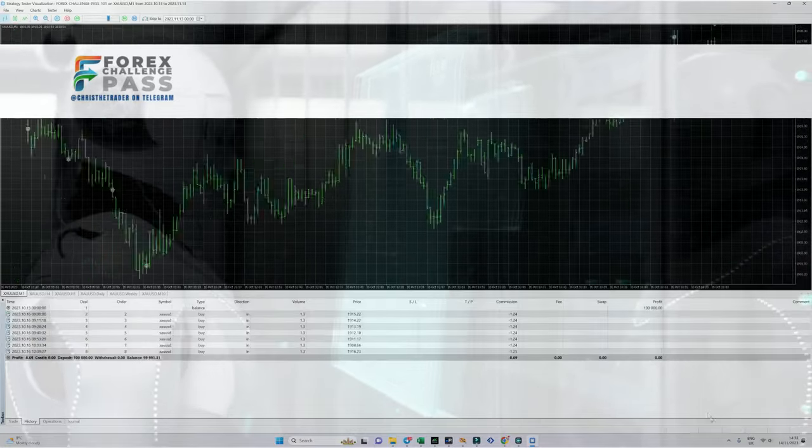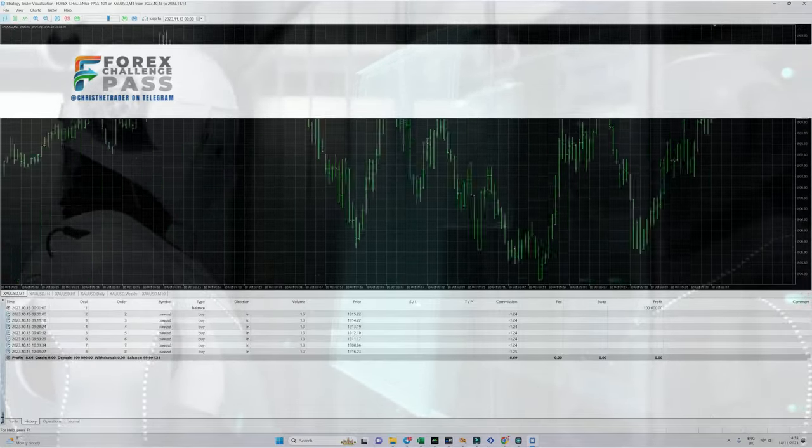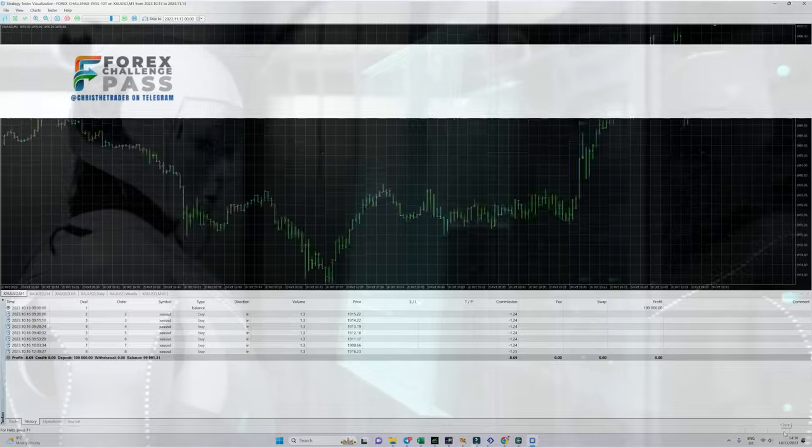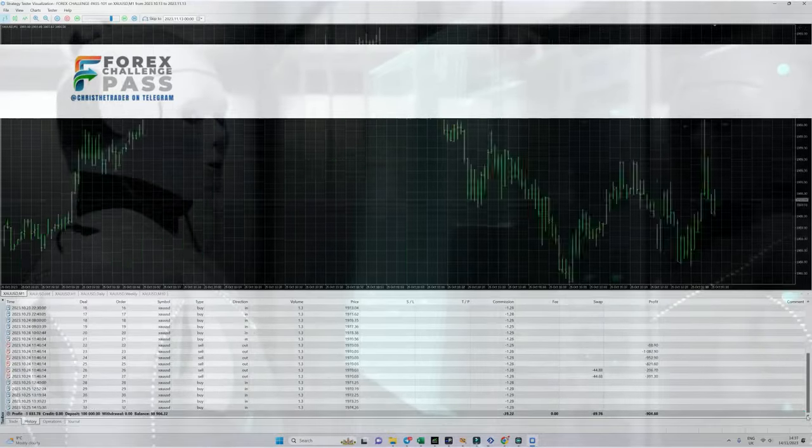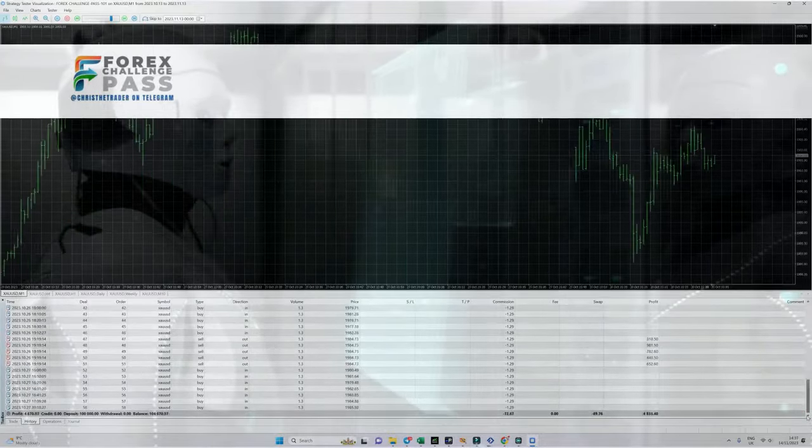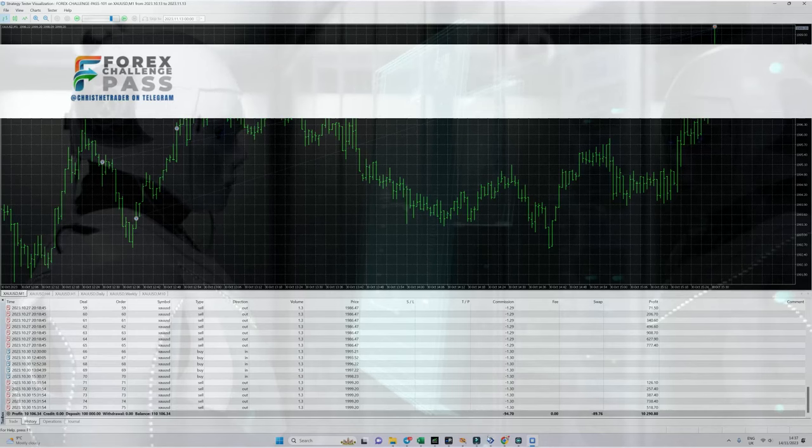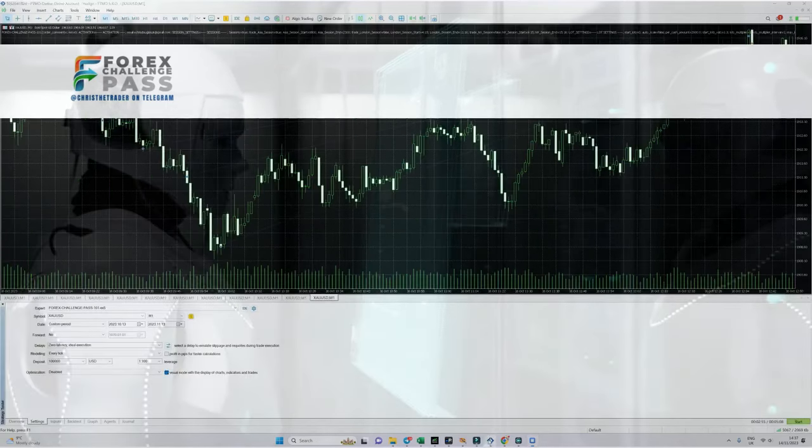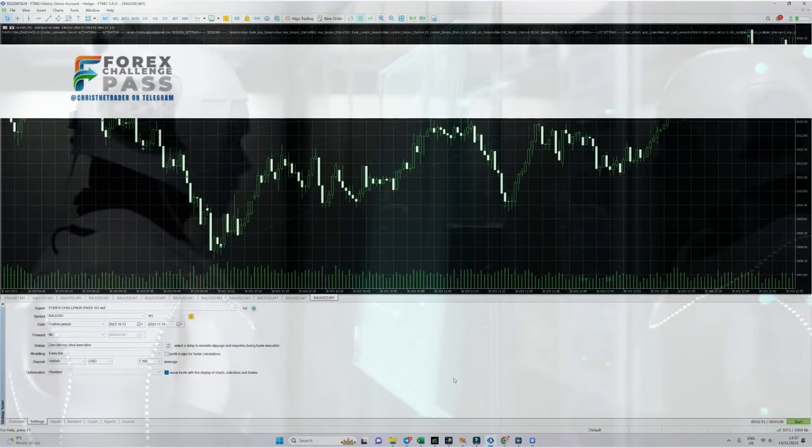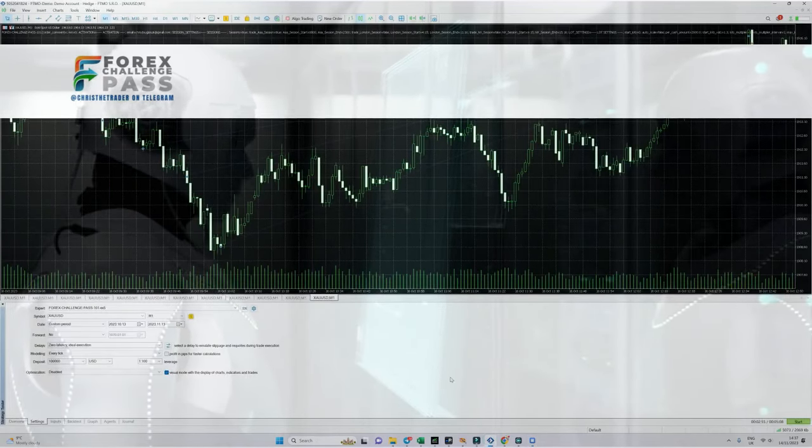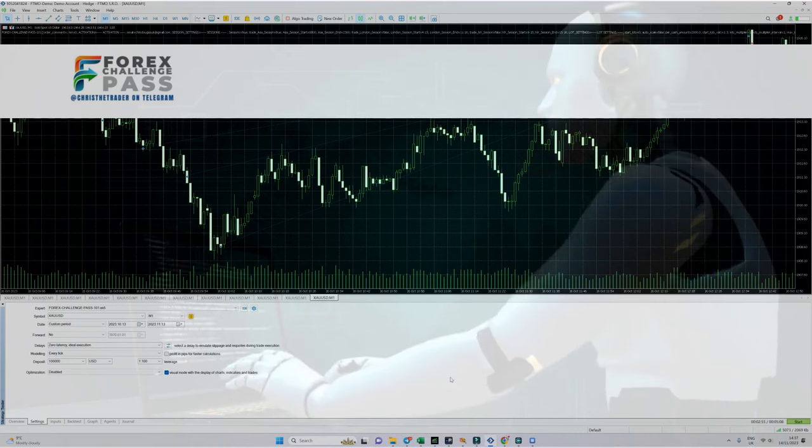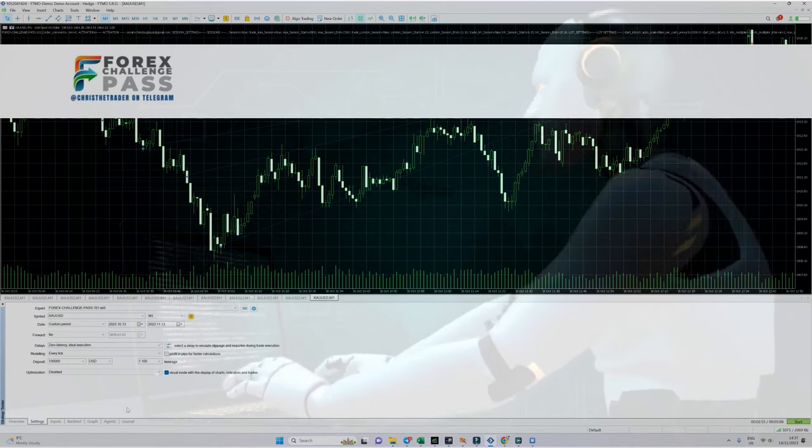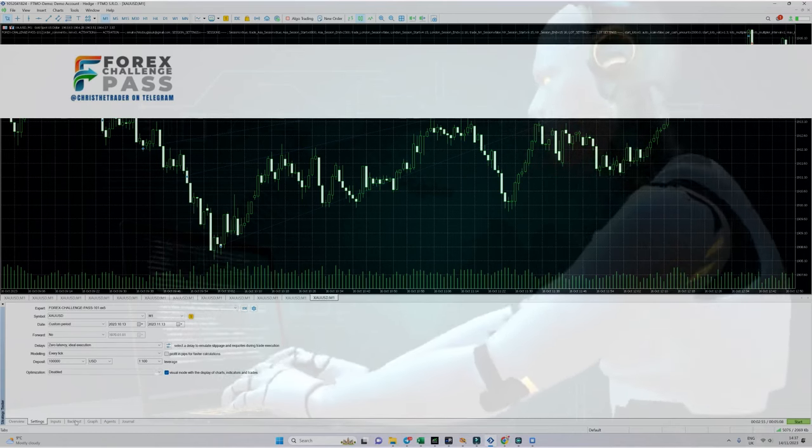Now as you can see, this 100% automatic expert advisor doesn't trade every day, and that is because its entry criteria are exceptionally strict. Remember that this is hands-free trading and you will have nothing to do. At the end of the strategy test, you can see that in the 30 days it passed an FTMO challenge with over $10,000 profit.